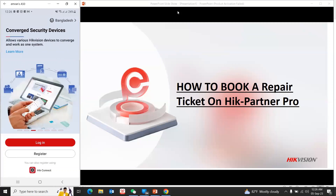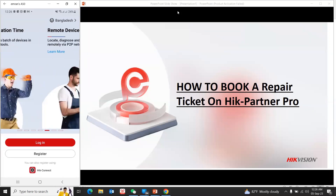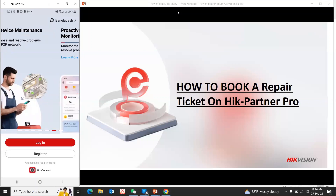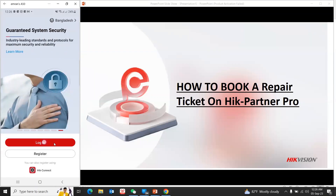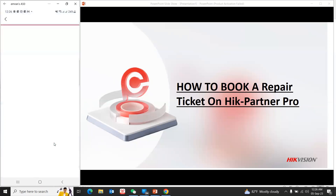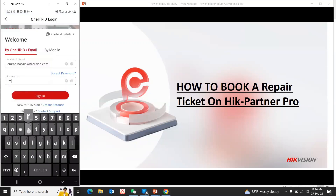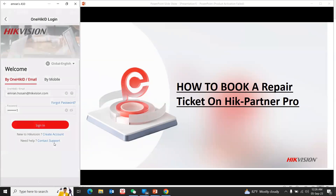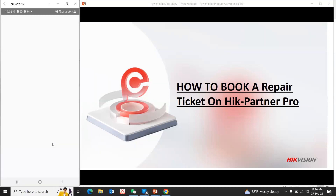RME supports repair requests. We can download HikPartner Pro HD and create an account. We can log in and download the whole process.